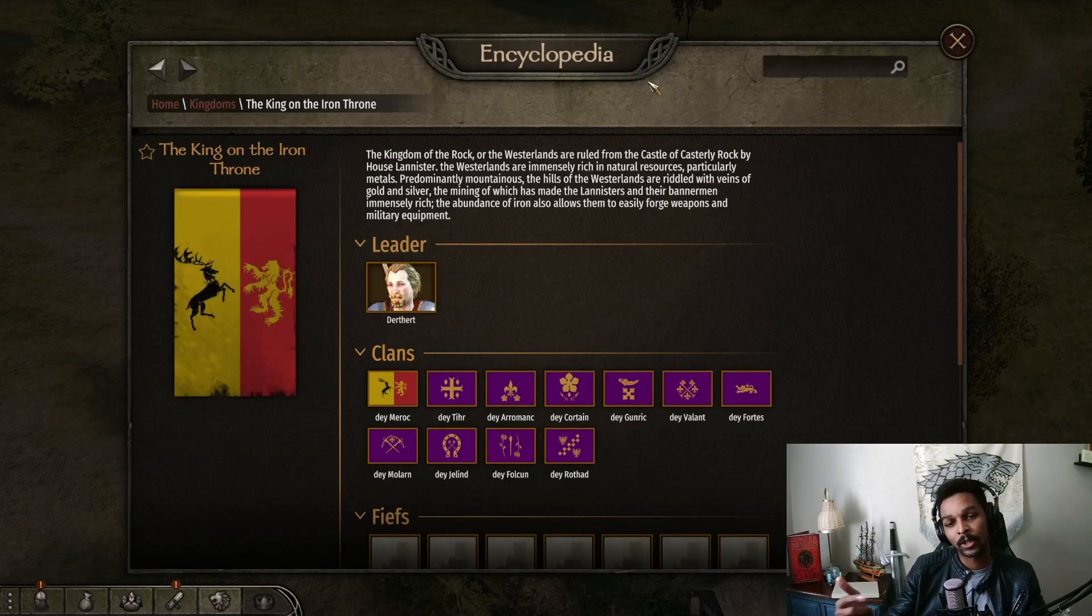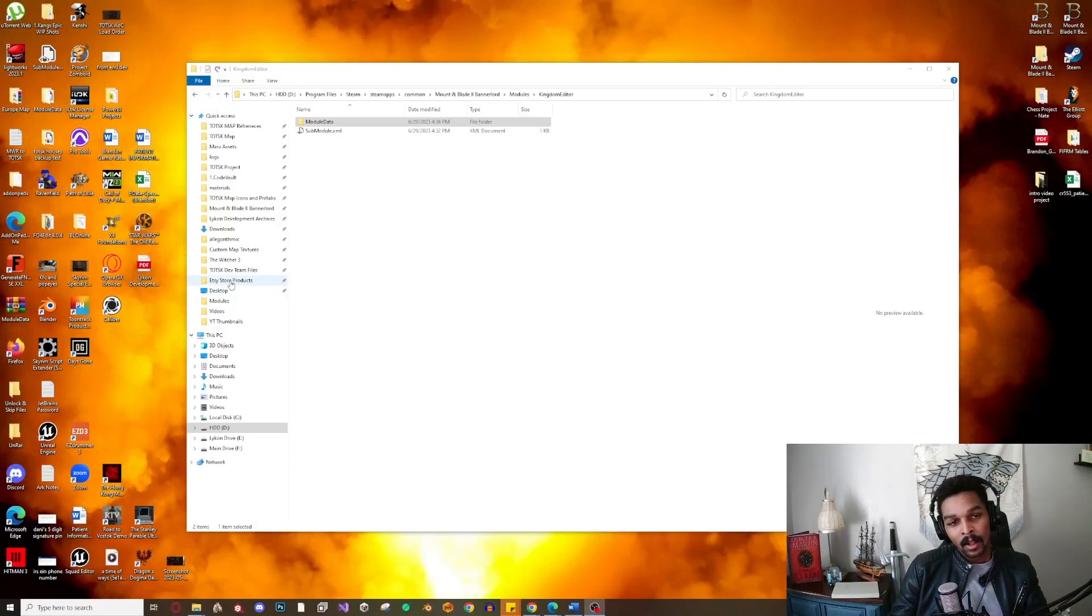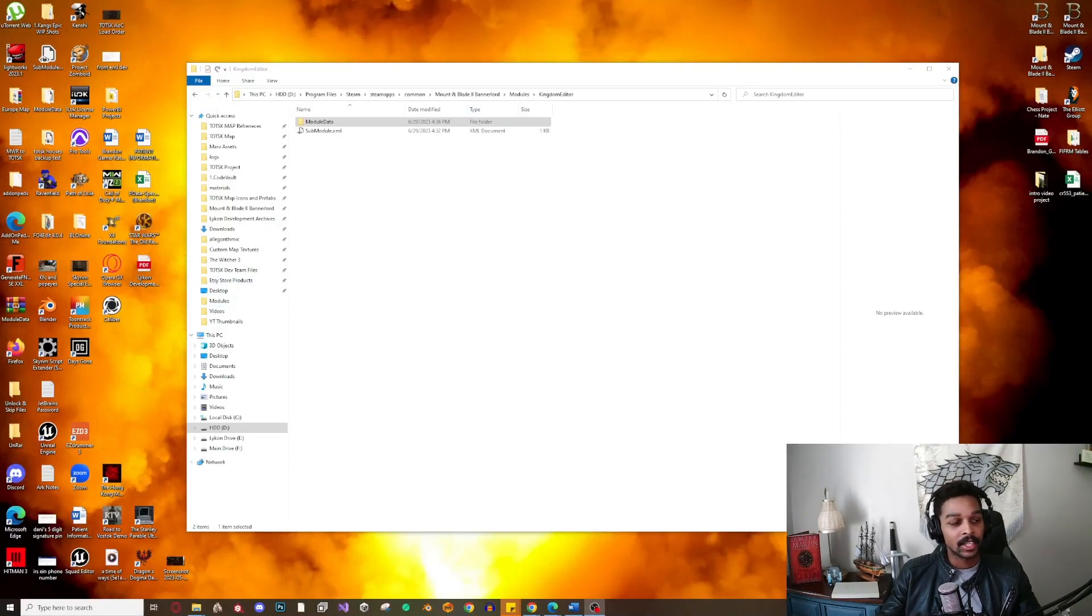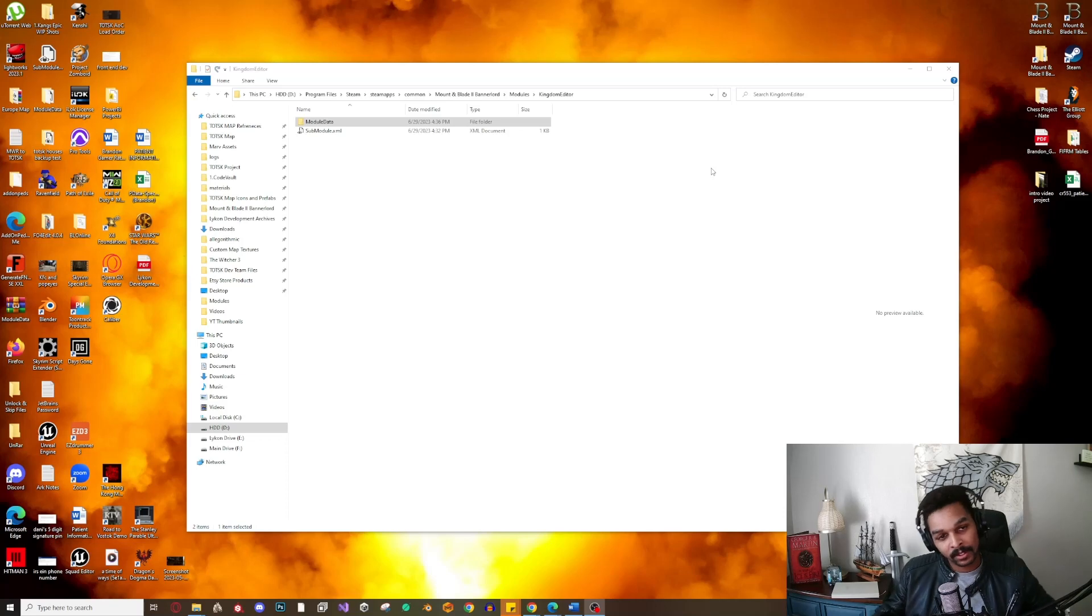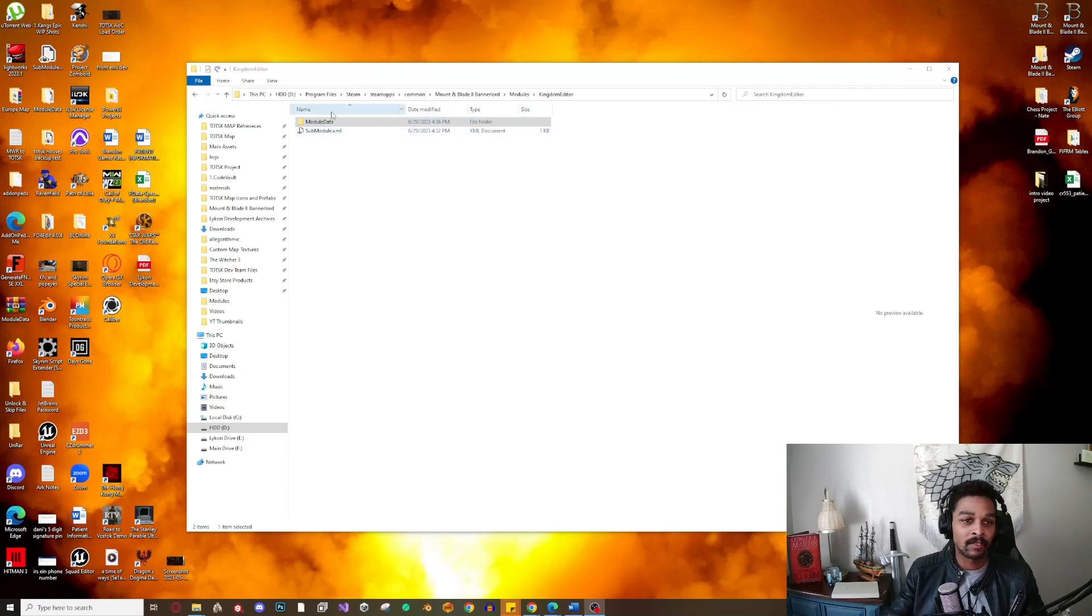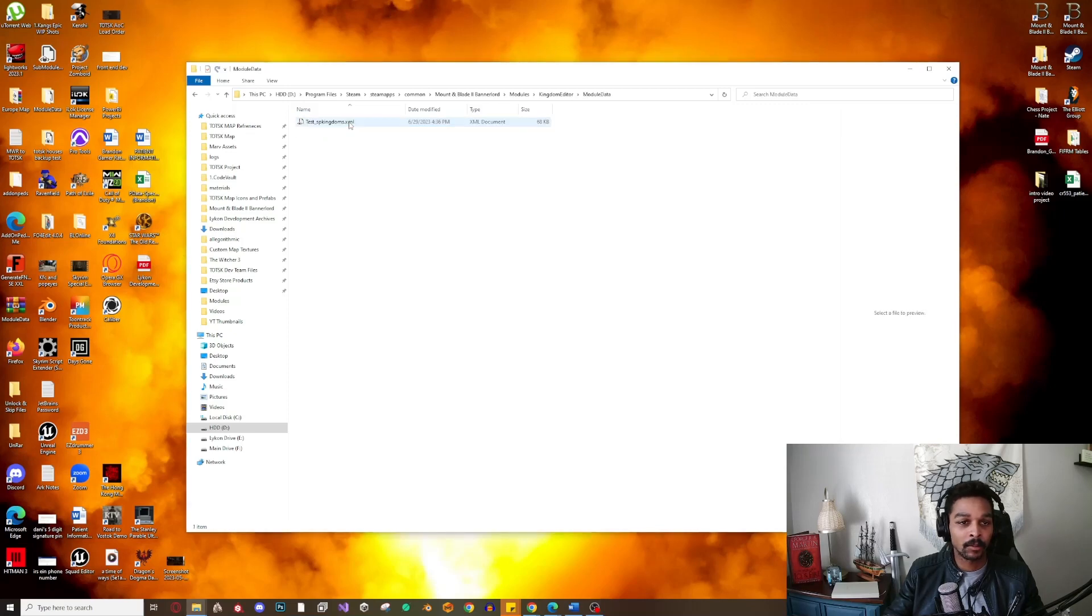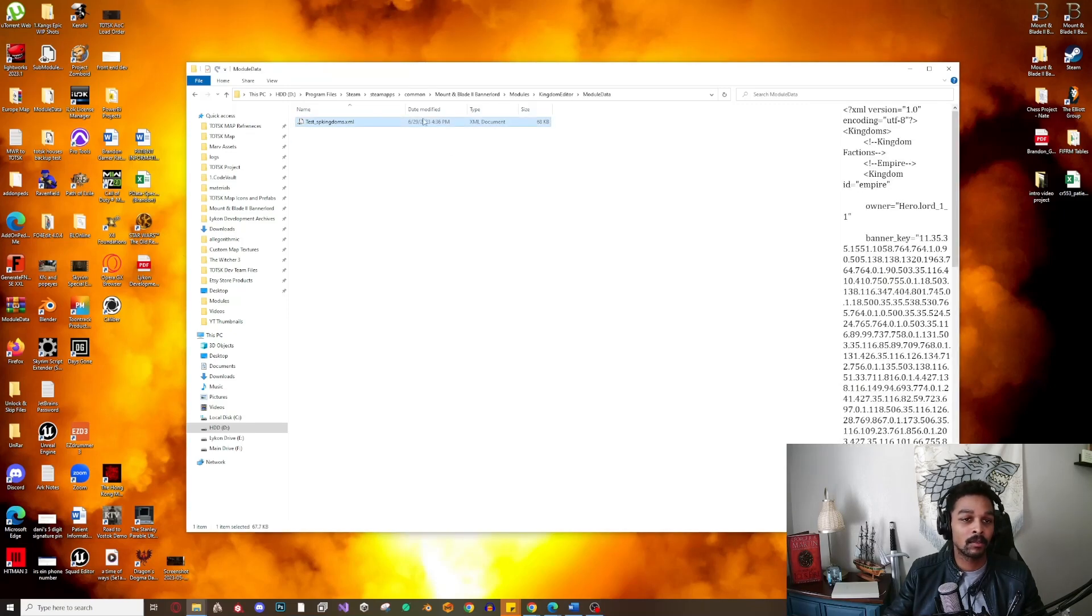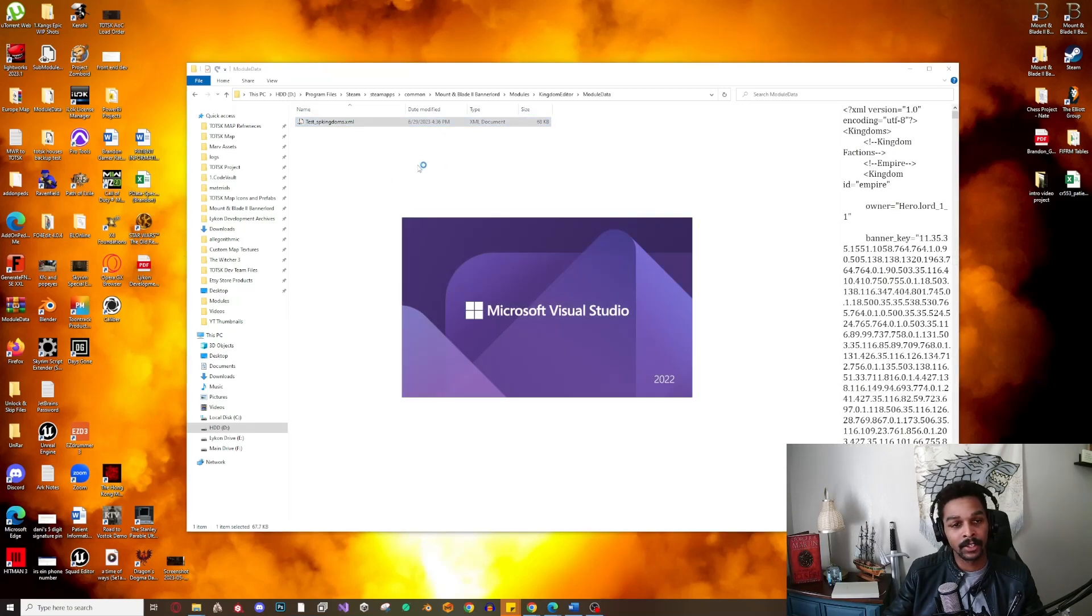Alright, so here we are. I went ahead and created a module for you guys called Kingdom Editor. We have our sub-module and our module data folder. Let's go ahead and open our module data folder and open up the XML that we have in here. I named this one test_SP_kingdoms.